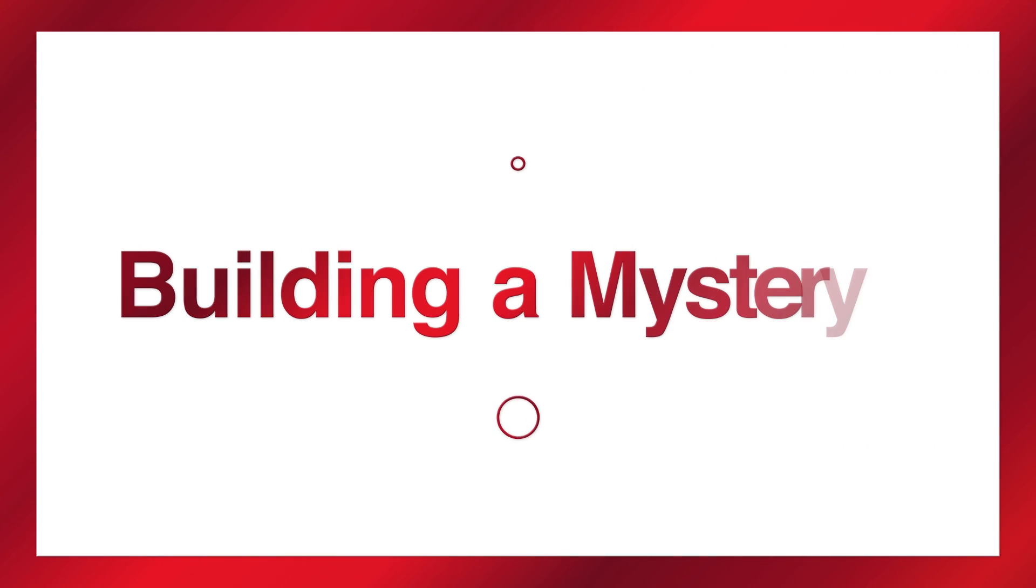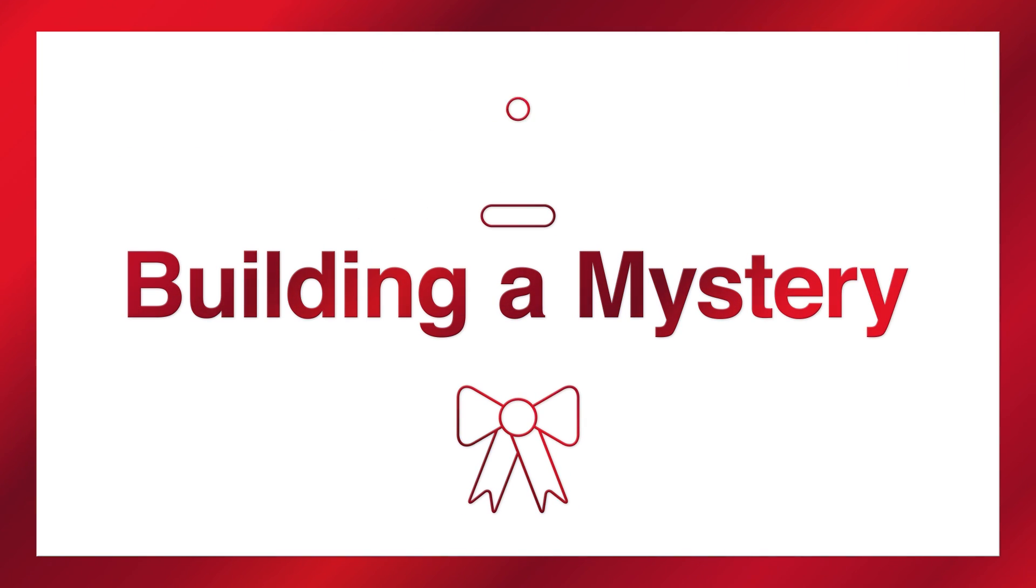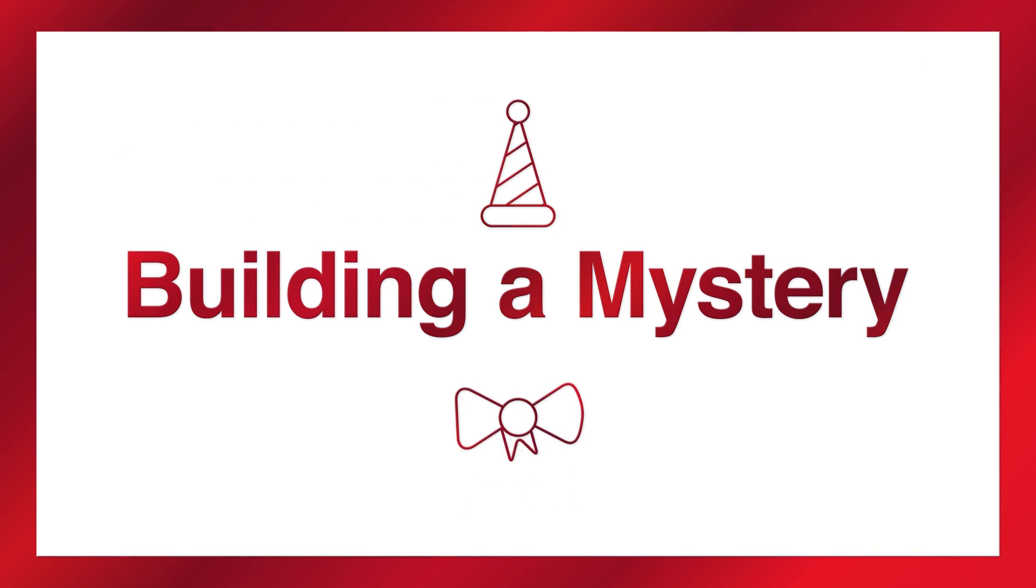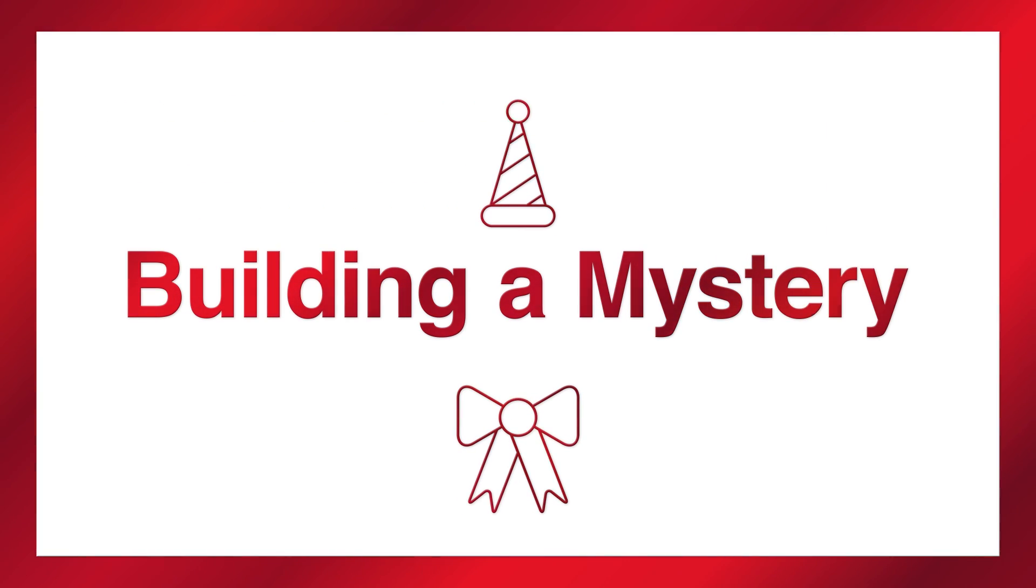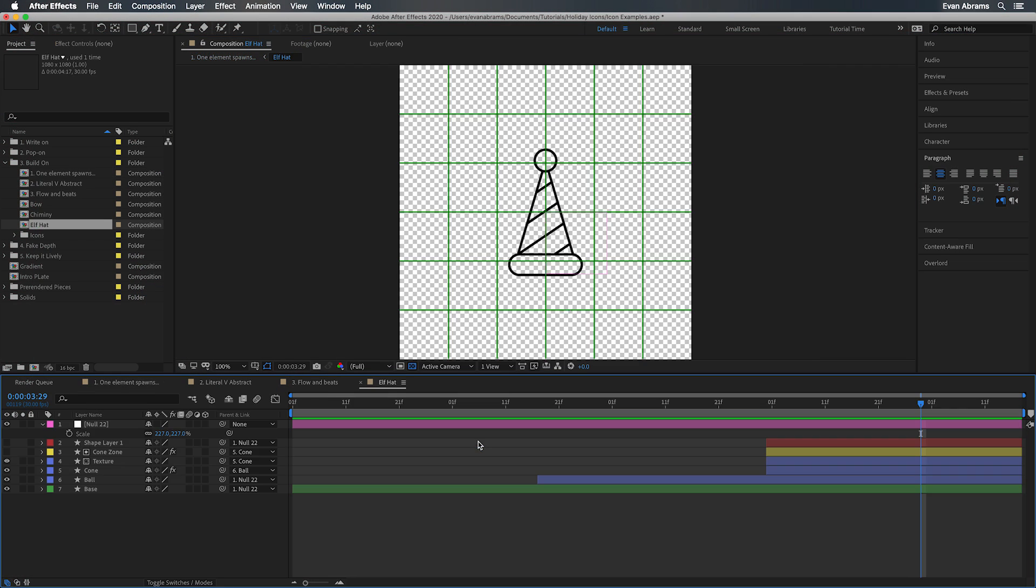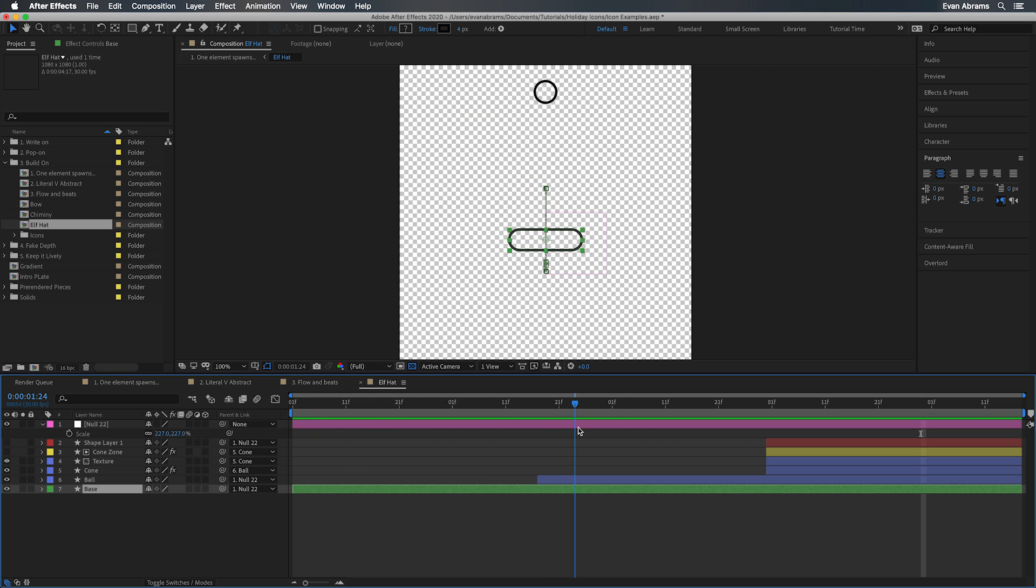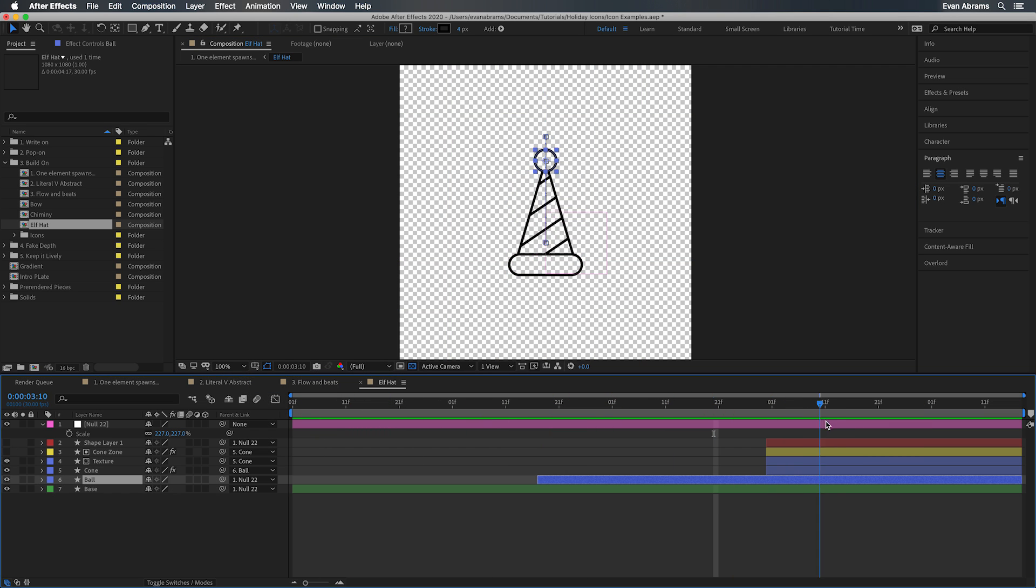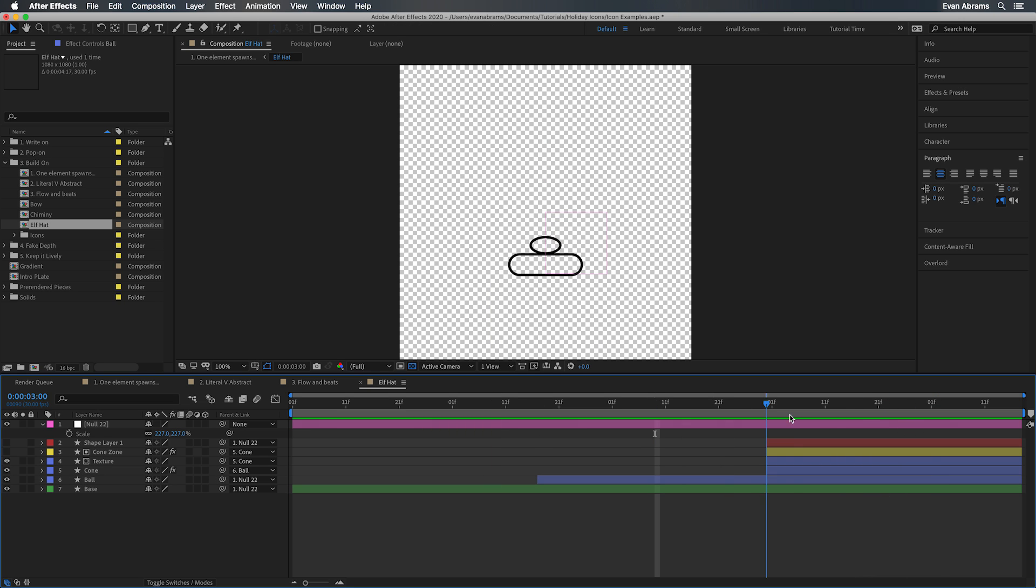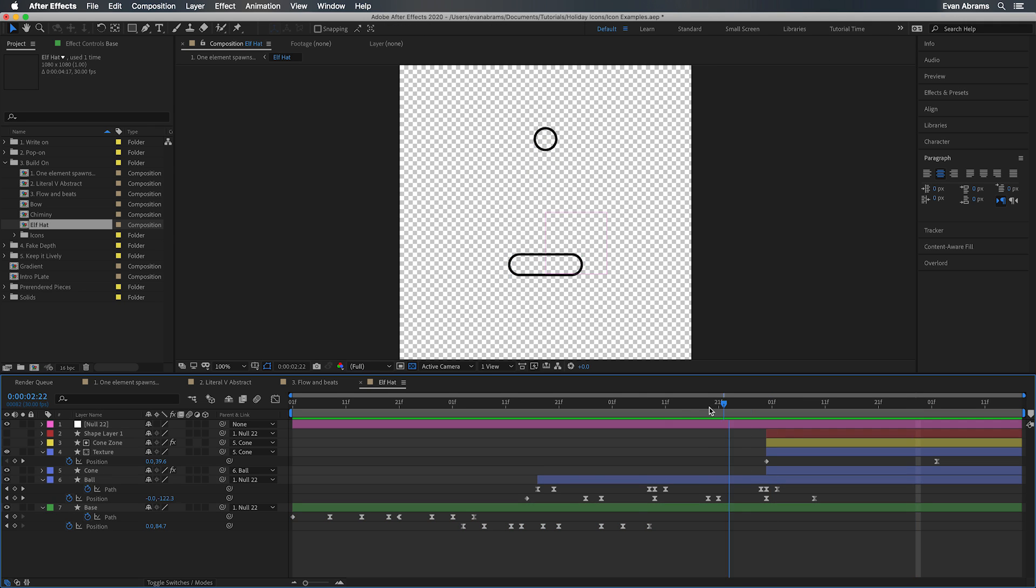So you wrote on, you popped on, now let's build on. Building on is the idea that you want one element to lead into the next. So in this little hat, you can see that one element spawns another and that spawns another and it's taking us on that journey. As a general strategy, this is a great way to approach icon animations. Consider what element could lead or react or push or drag other elements with it.